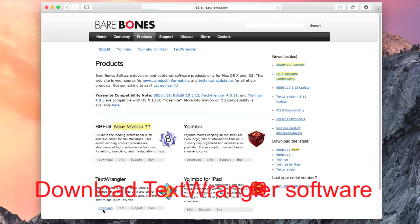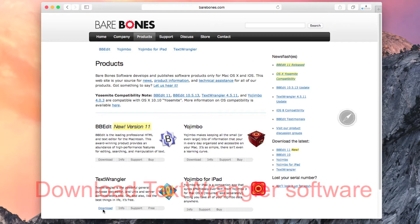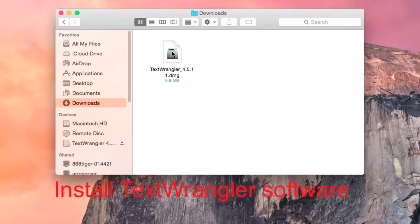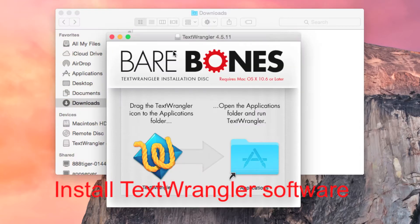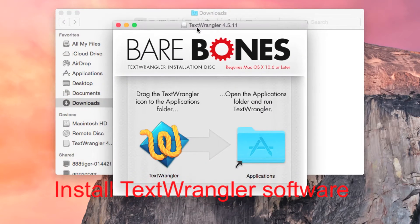Before proceeding to step 2, the text editing software needs to be downloaded and installed. Please visit BearBones website to download the software.